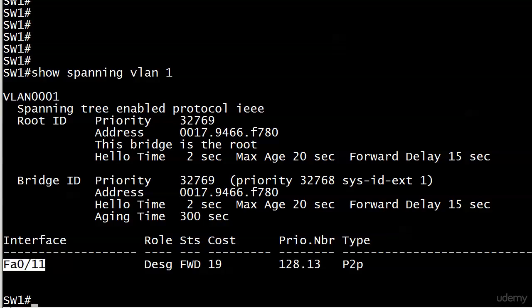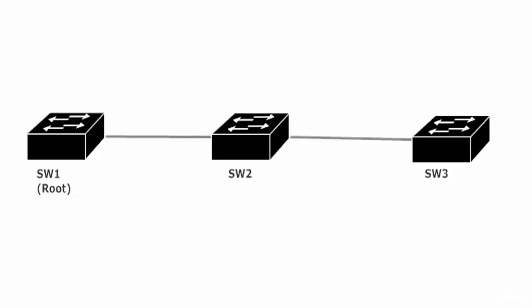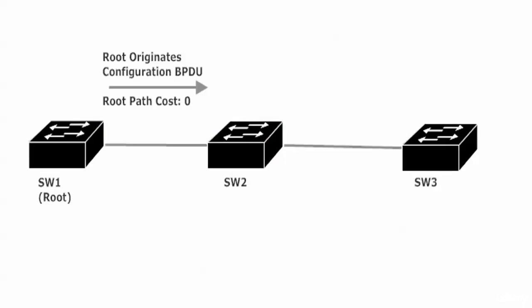Right now let's see what's going on with this RPC. When switch one originates the config BPDU it's going to have an RPC of zero. Which makes perfect sense because switch one is the root. There shouldn't really be a cost to get to the root when you're already there. The most important thing I can mention about these BPDUs is this: The root path cost increments as the BPDU is received by a switch. Not as it leaves. Not as it leaves.